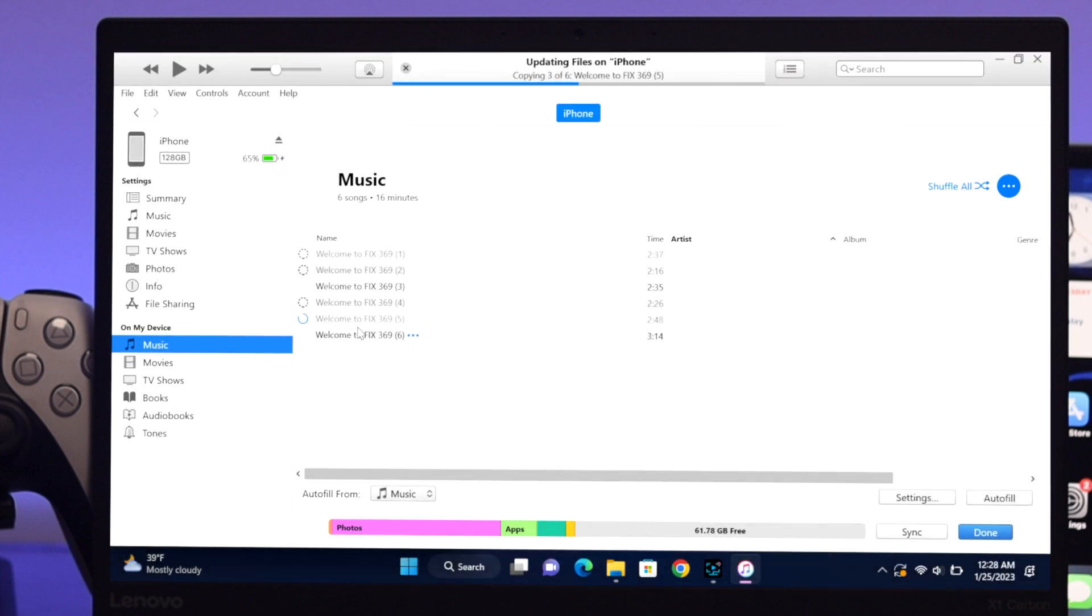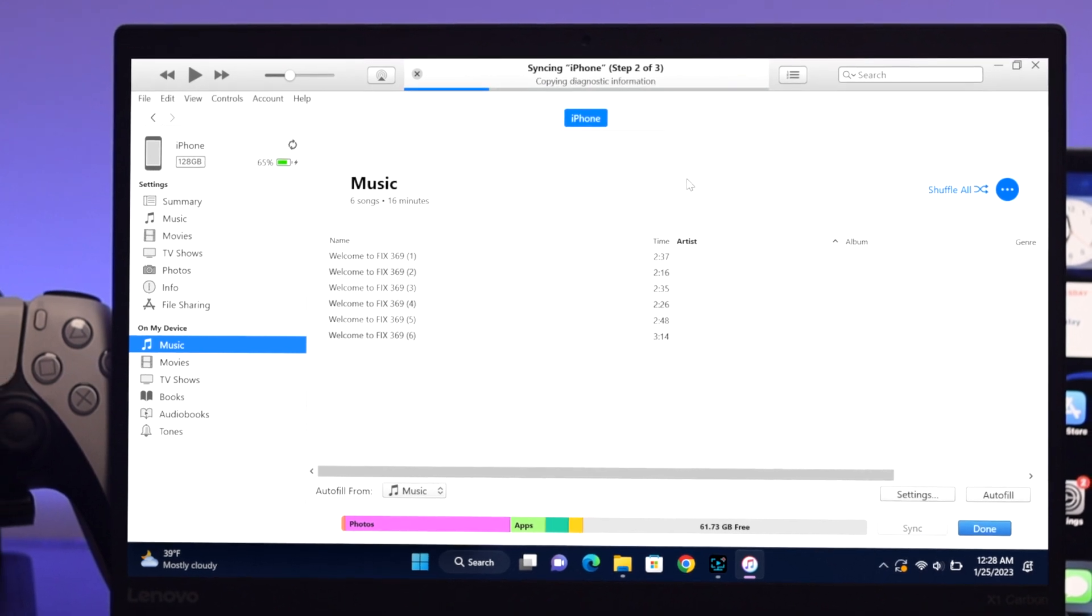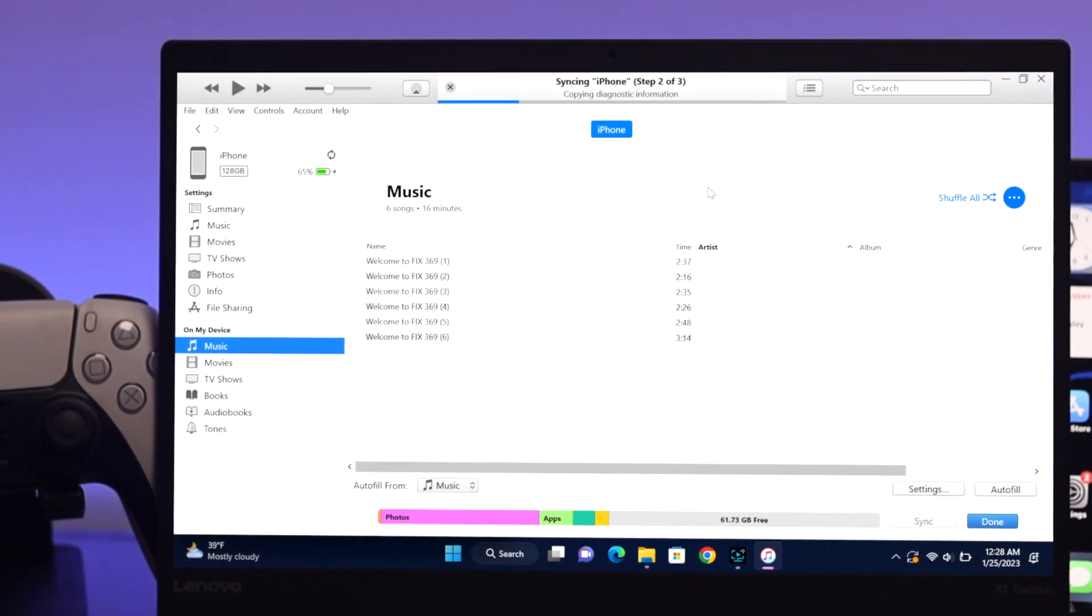I don't have to do anything else. Once the syncing process is done on your computer, just click Done and you're all good to go.